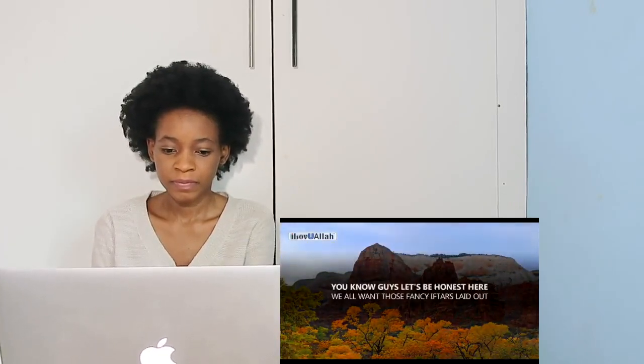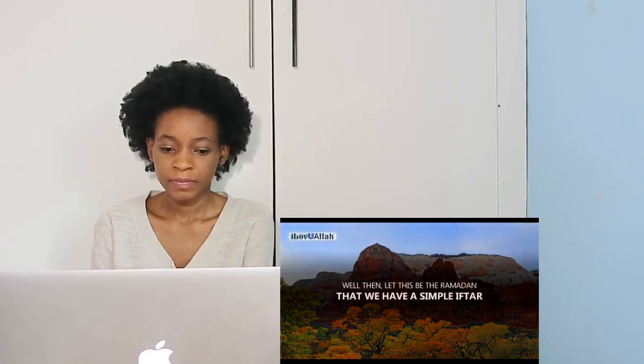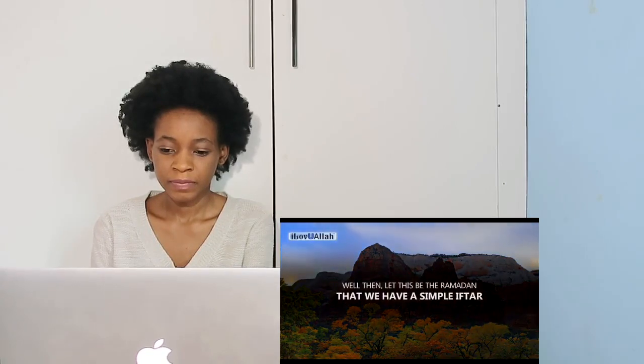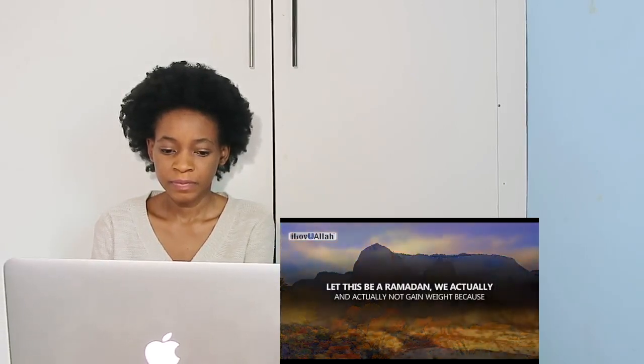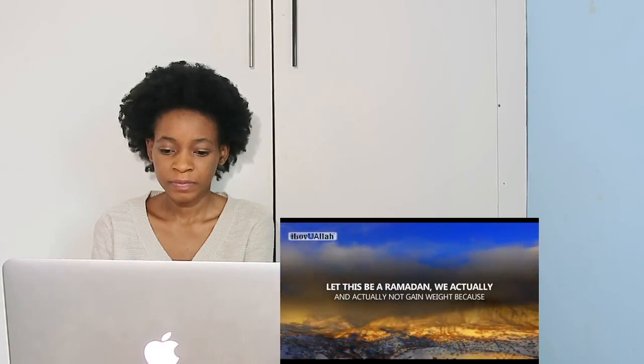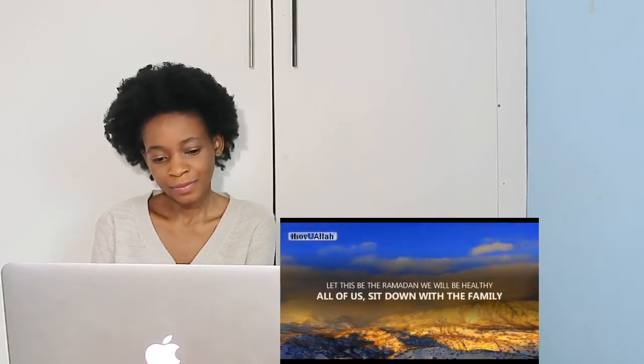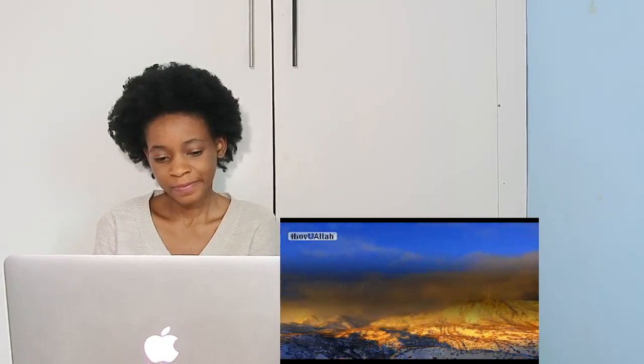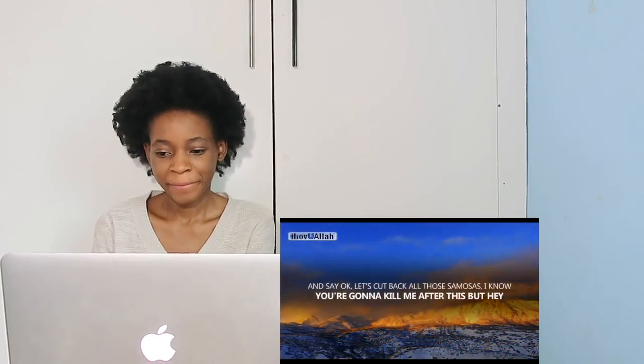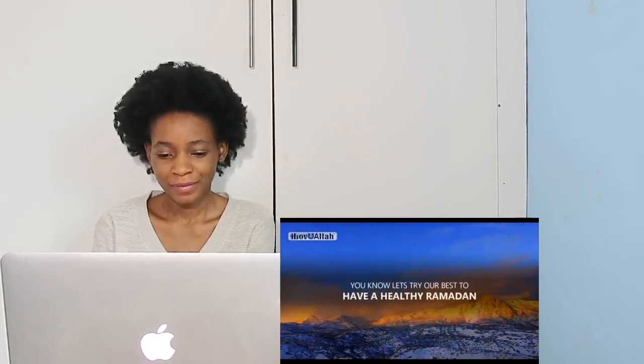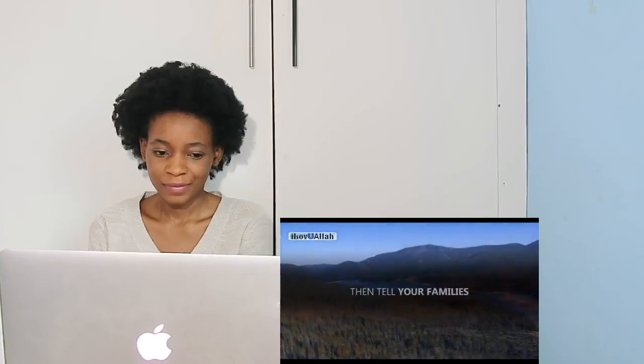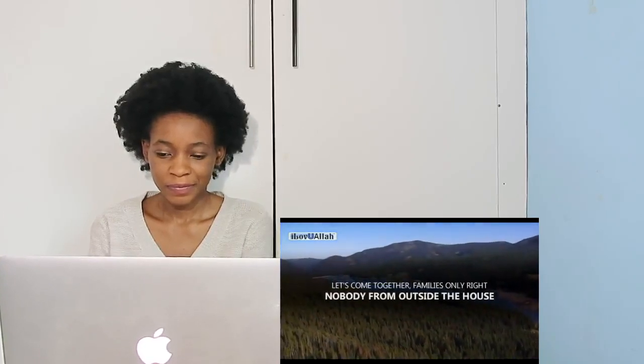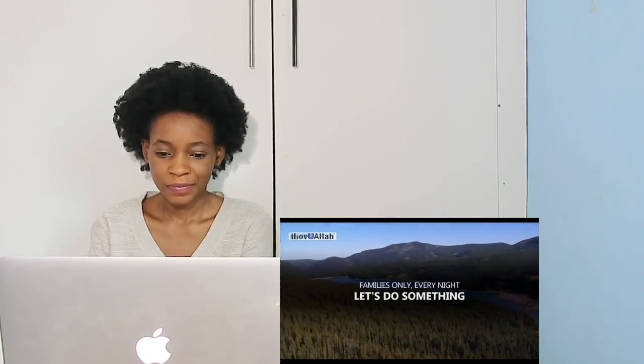Let's be honest, we all want those fancy iftars laid out. Let this be the Ramadan that we have a simple iftar. Let this be the Ramadan we actually don't gain weight, because we gain weight in most Ramadans. Let this be the Ramadan we will be healthy. All of us sit down with the family and say, okay, let's cut back all those samosas. I know you're gonna kill me after this, but let's try our best to have a healthy Ramadan.